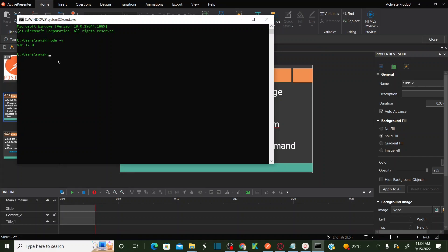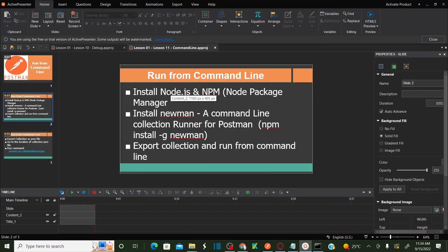Now I am getting the version 16.17, which means Node.js is already installed. Let's also check the npm version — I have npm version 8.15. That means we have completed the installation of Node and npm (node package manager).